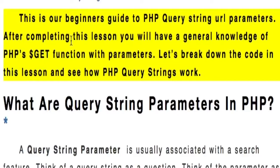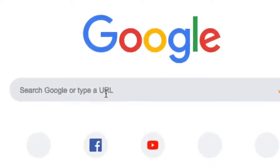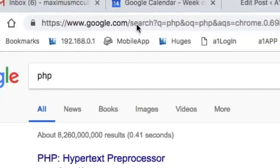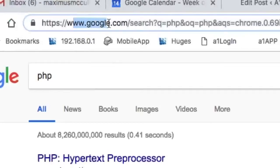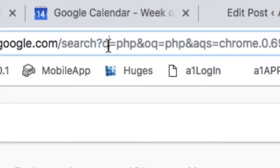We're going to break down the code using Google. If you go to google.com and type in 'PHP', you'll notice the URL changes. We have google.com, then their search page, and then there's a question mark. The question mark lets the program know there's going to be a parameter — and this is the parameter Q, where Q equals PHP.